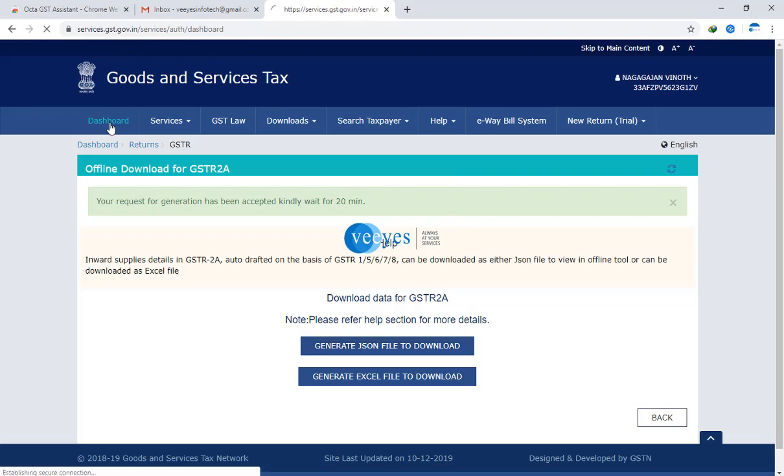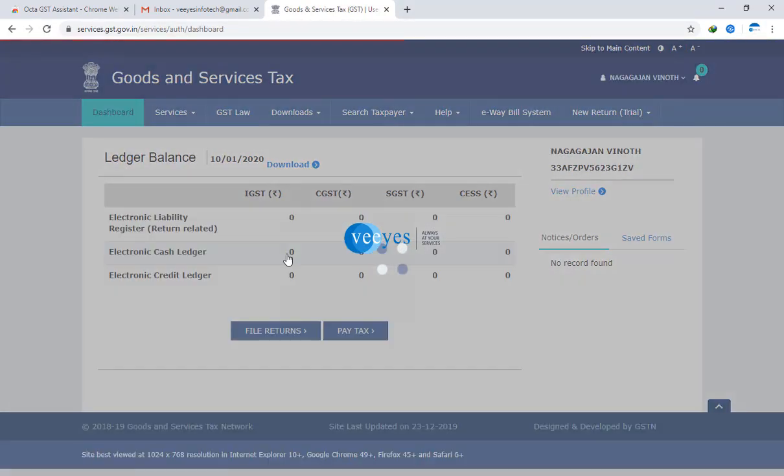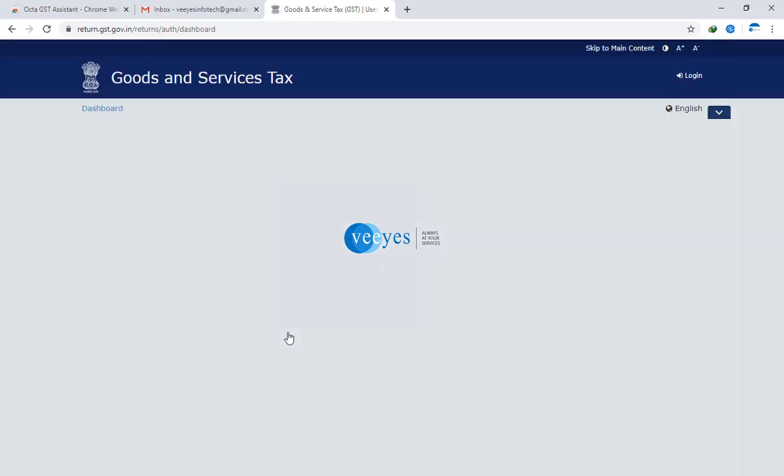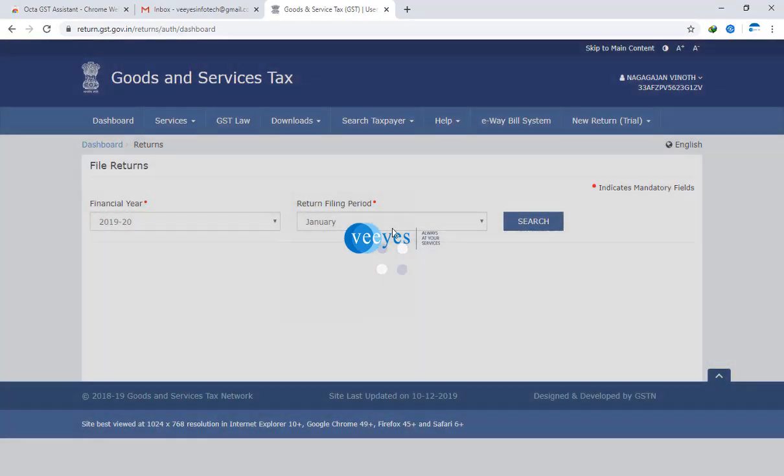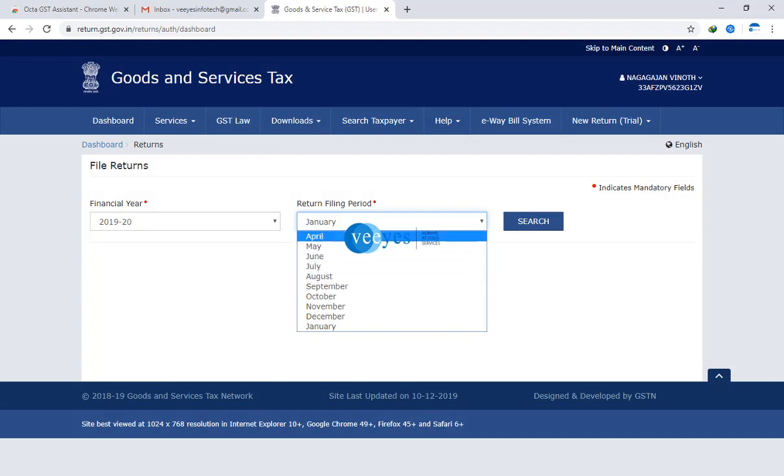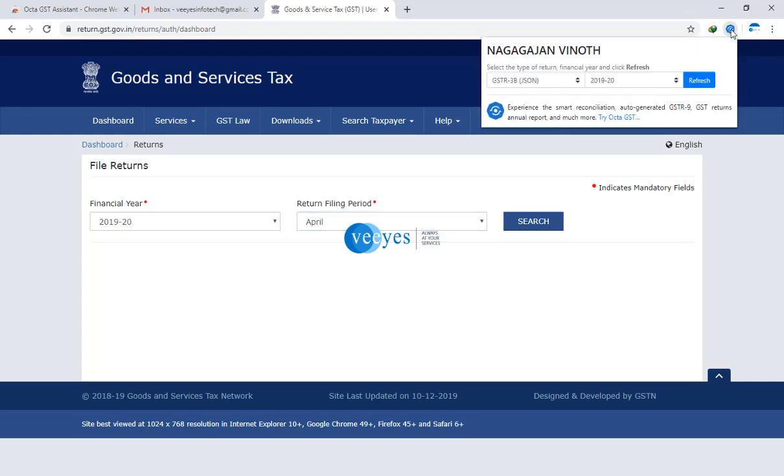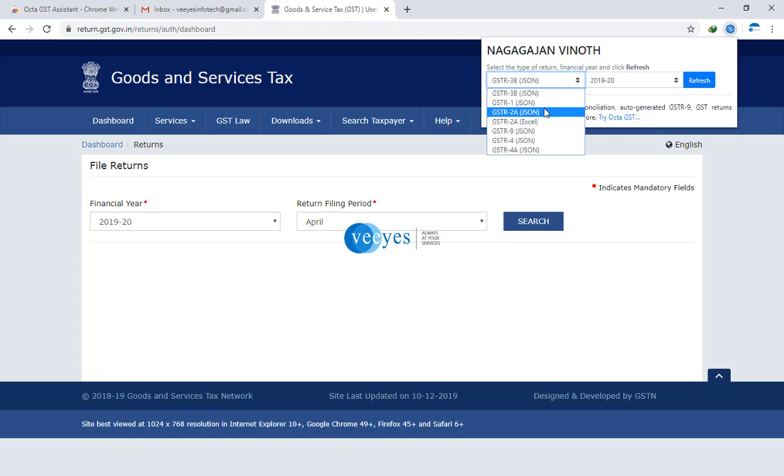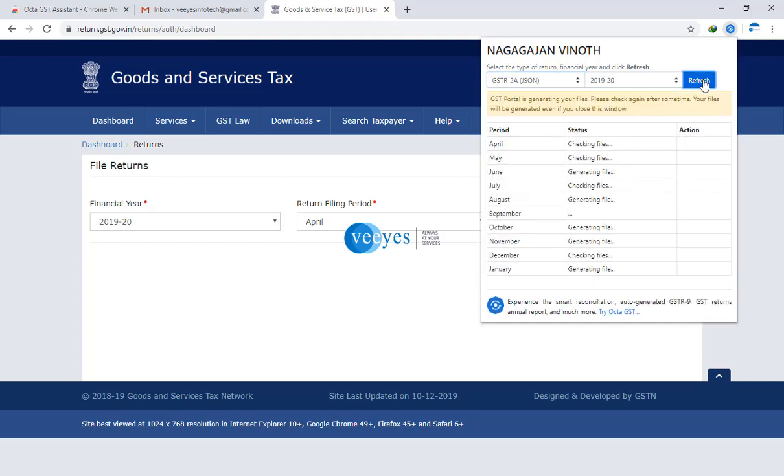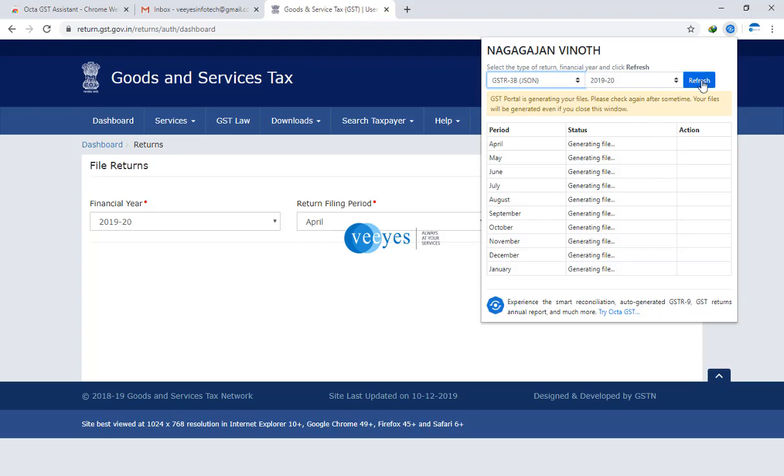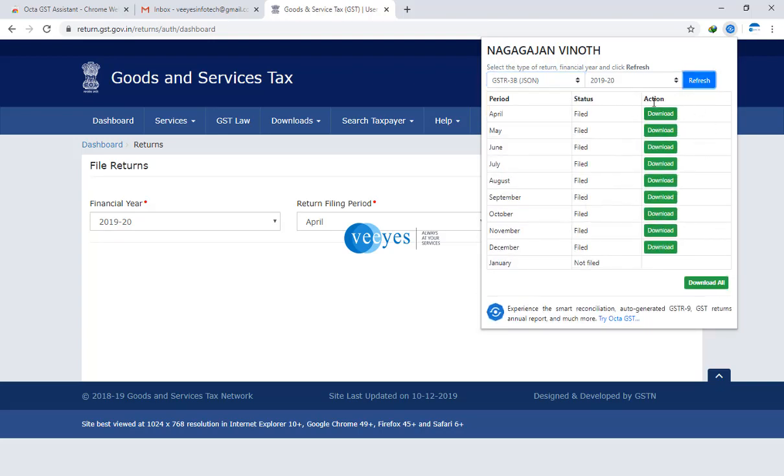I will go to my dashboard, file returns. For the month of anything, I will take April. Automatically it will change to blue color. This is my name, and which one I want - for example 3B, GSTR 1, or GSTR 2A, whatever it is. Now I click the GSTR 2A JSON file for the year 2019-20, I will click the refresh button. Once it verifies the GSTR portal, you will get the download button. Once you get the options, click download all.